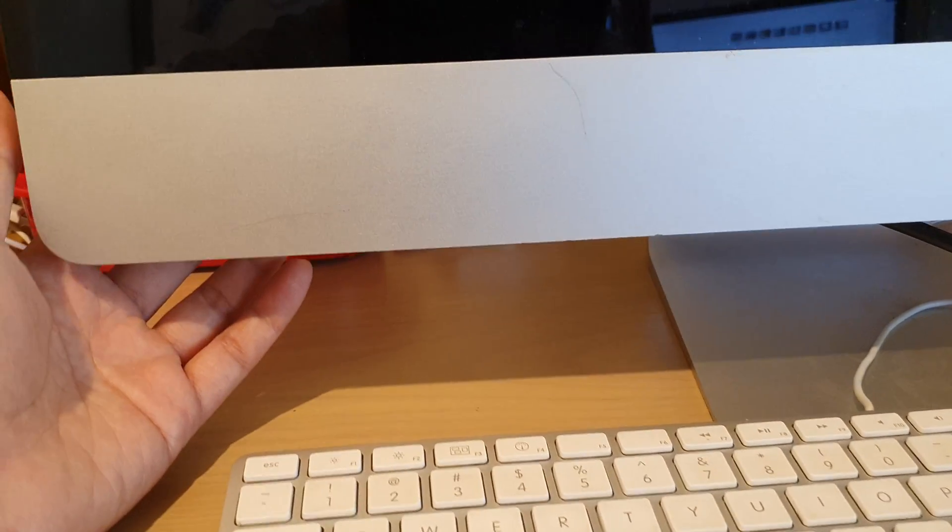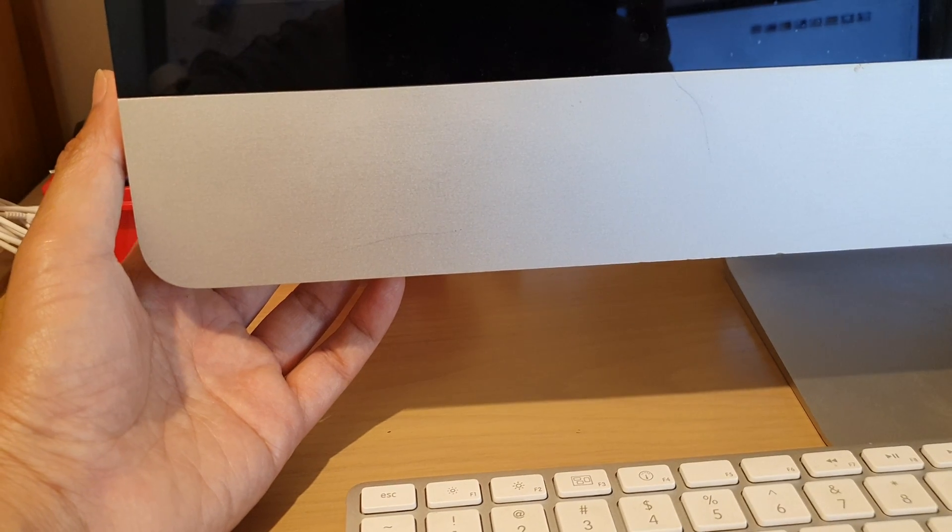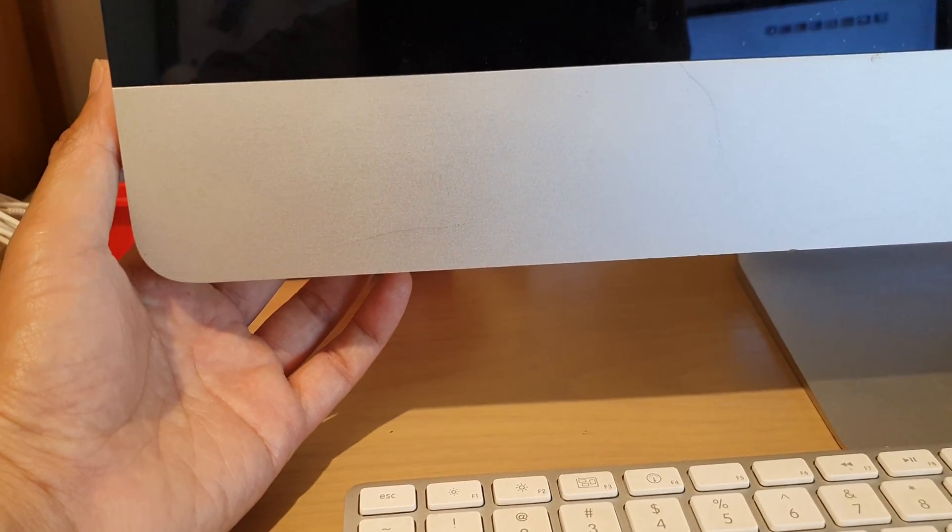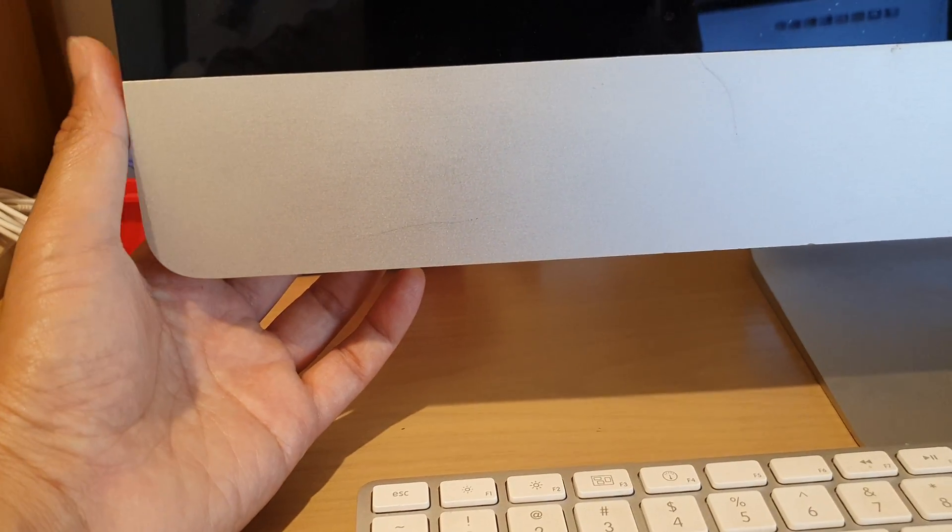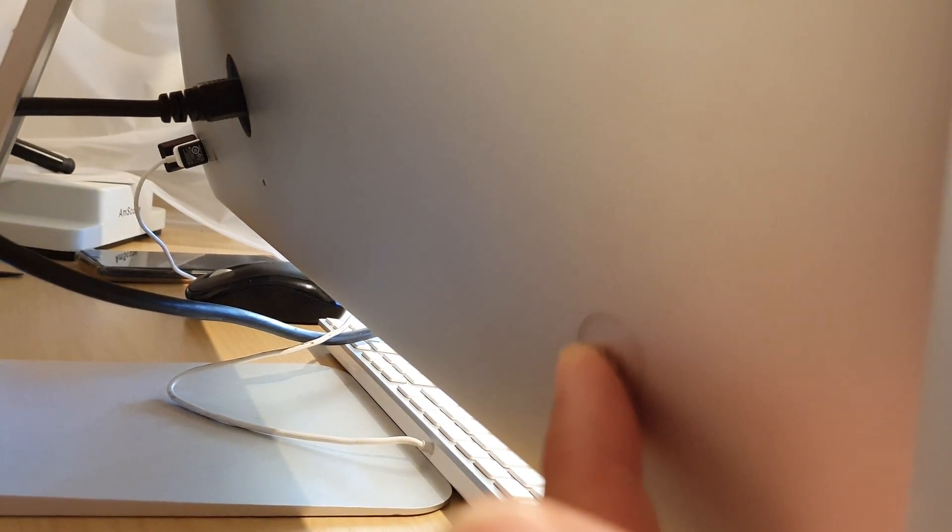At the back here there is a power button. If your computer has crashed or something, you can press and hold the power button at the back. Press on this button and hold until your computer turns off.